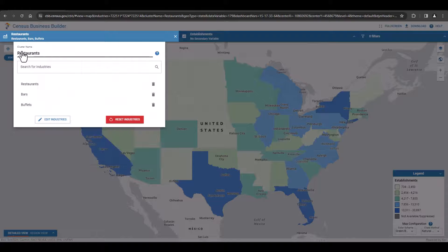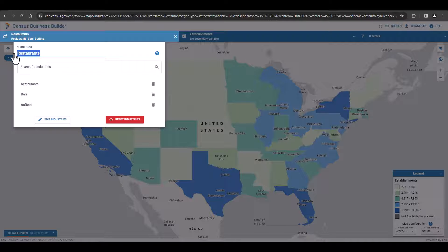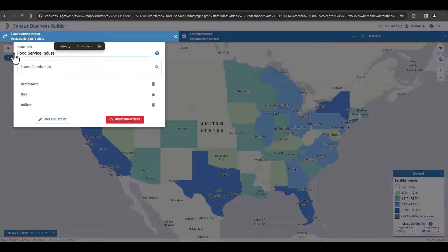Now, let's click the back arrow to return to the Custom Industries section. We can give our industry cluster a name. Let's click into the Cluster Name section and call it Food Service Industry. Now we have our industry cluster.